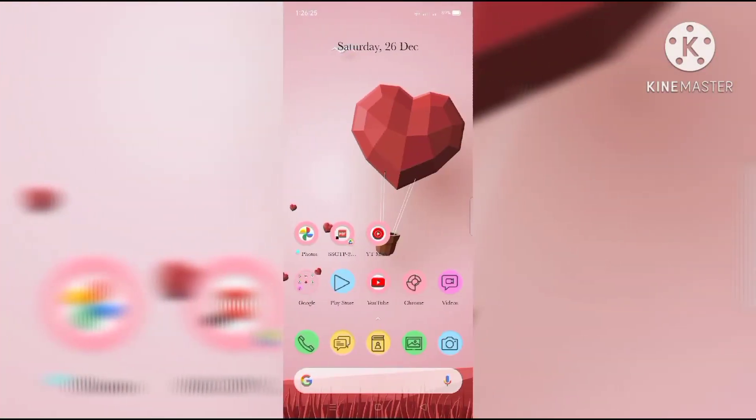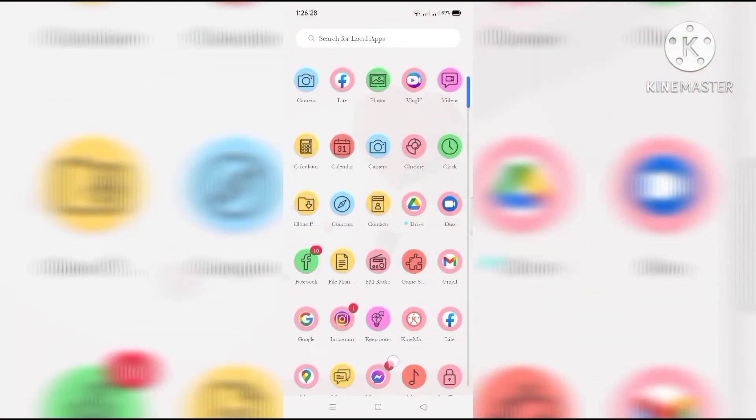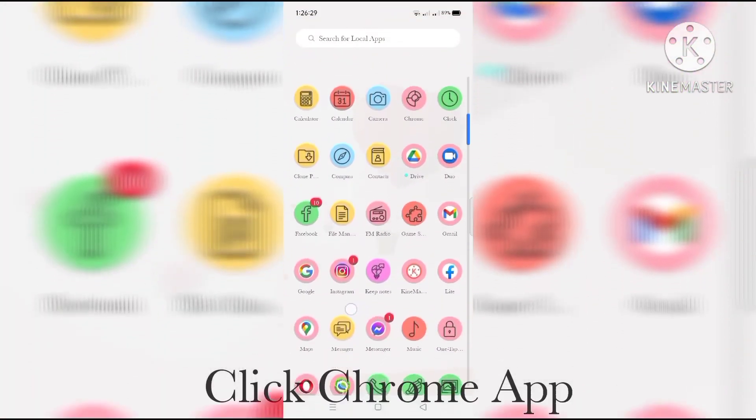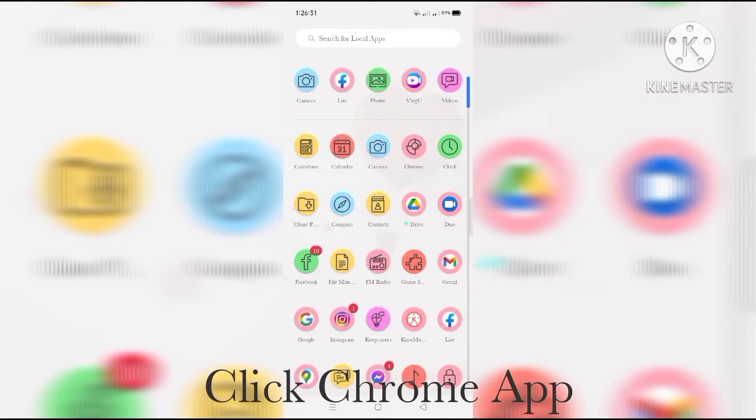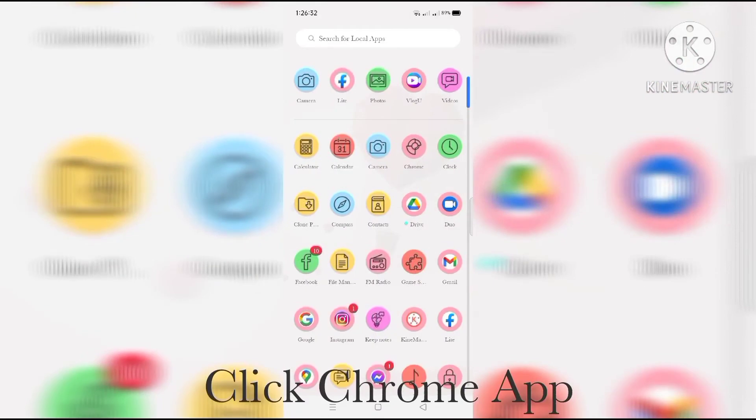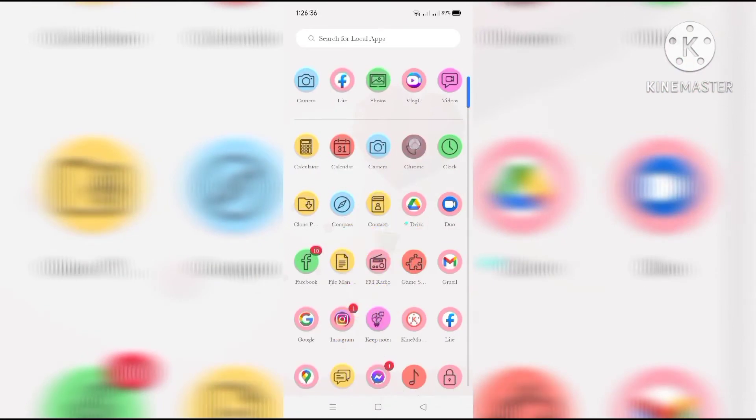So, pupunta tayo sa Chrome app. Sorry, maingay ang parok. Chrome app po tayo pupunta and then...